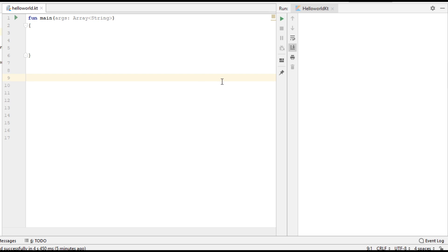In this video, we're going to learn about data classes in Kotlin. A class used for the purpose of saving data is called a data class. We can create a data class by using the keyword 'data'.